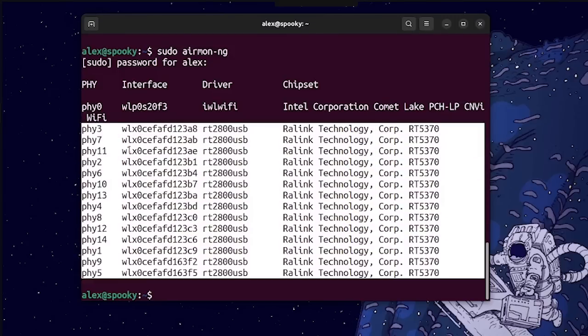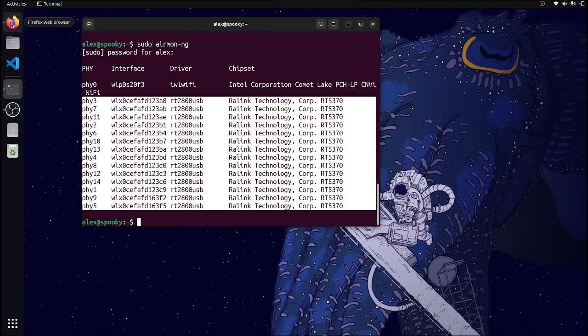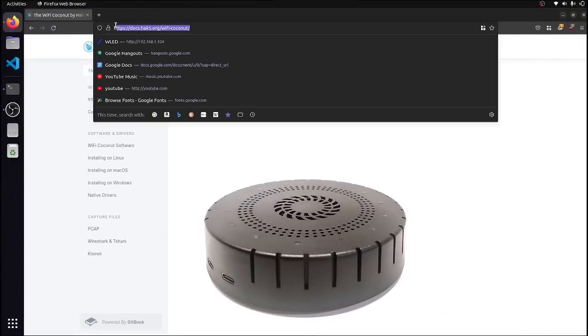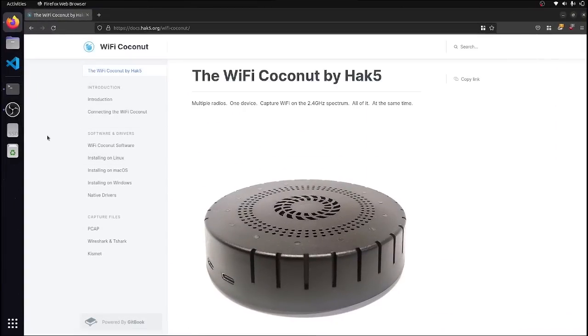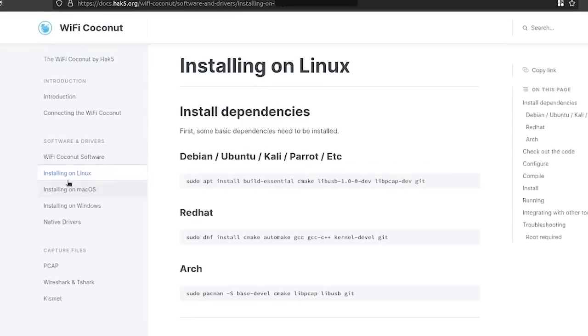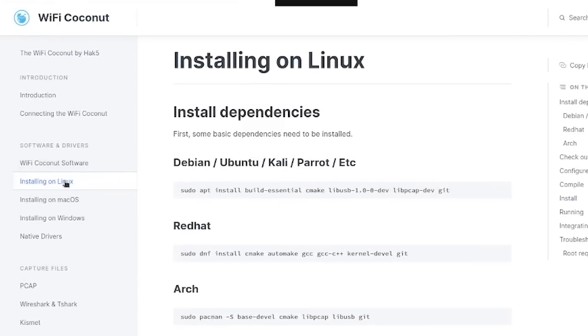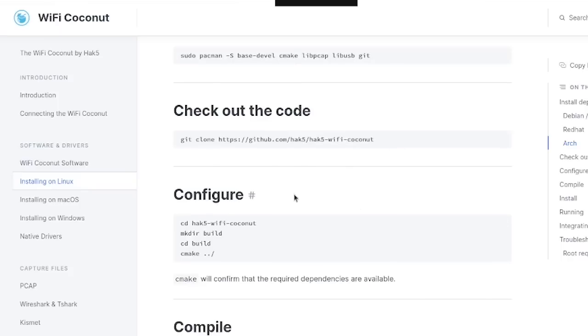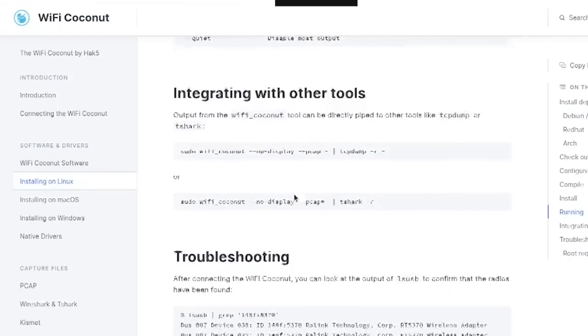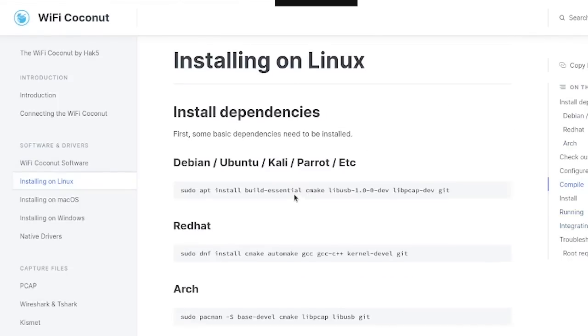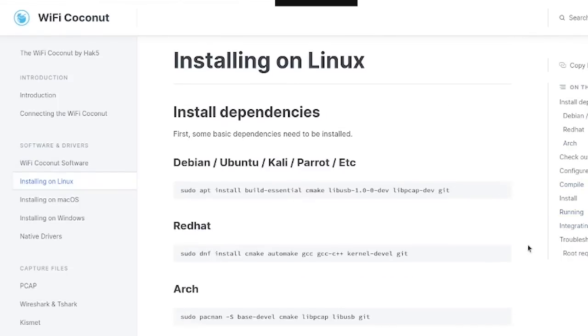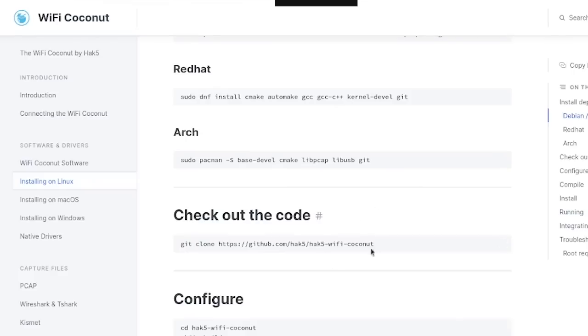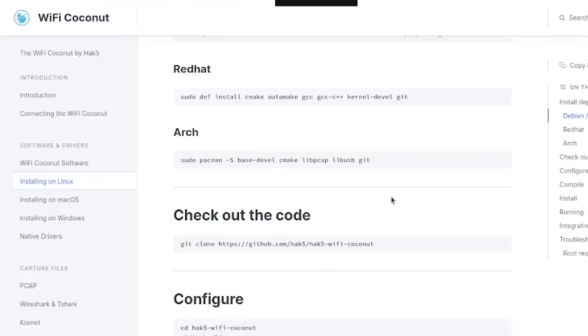To do that, you can head over to the official Hack5 documentation which is at docs.hack5.org slash Wi-Fi coconut. And it's really easy to get started. All you have to do is just go down here to software and drivers, click on your operating system, which in my case is going to be Linux, and then you can follow along with these instructions here to set up the necessary libraries and dependencies and then build the tool from scratch.